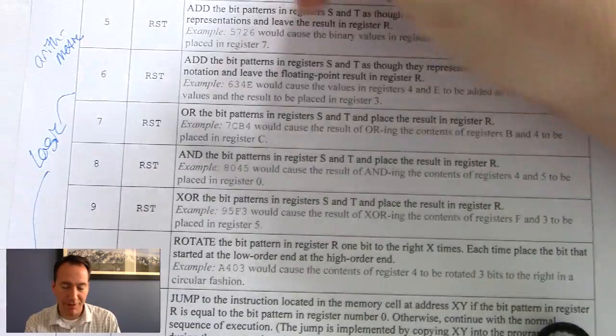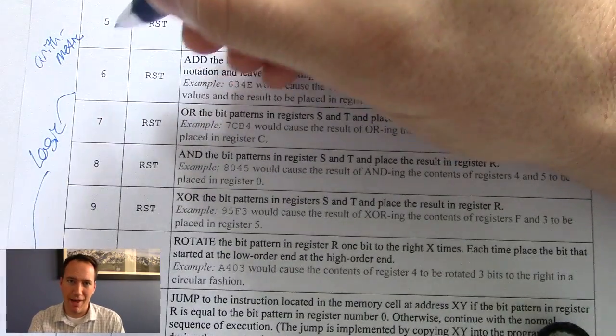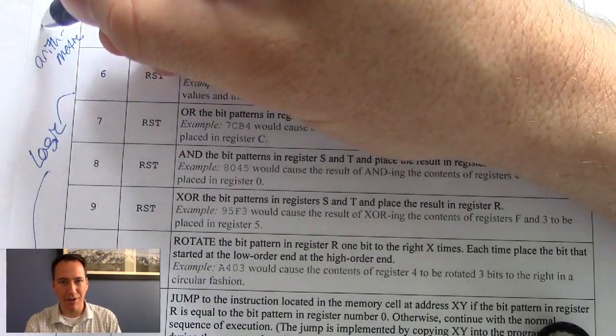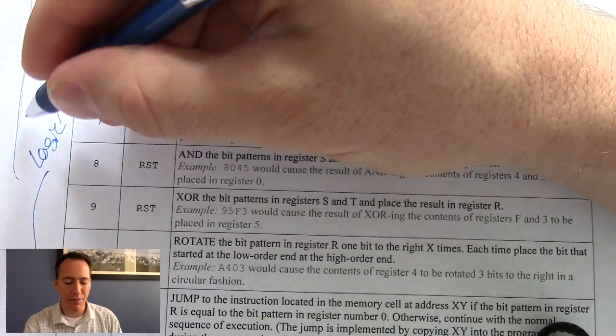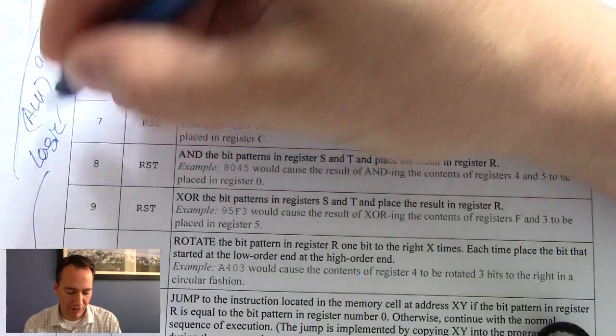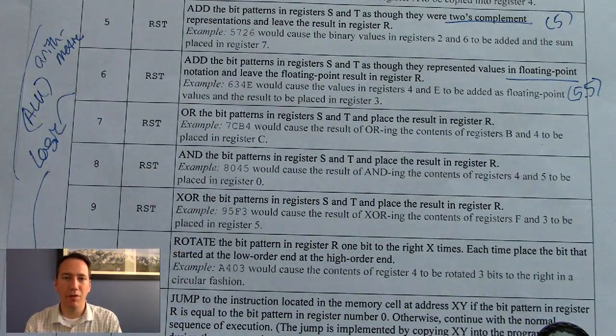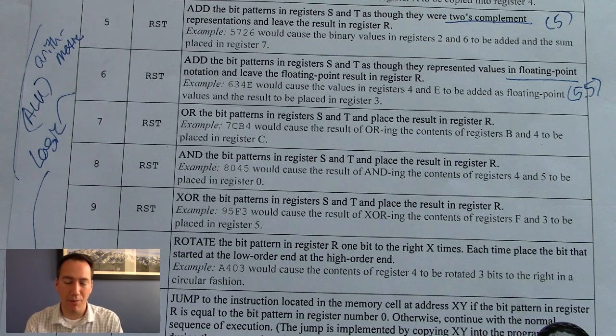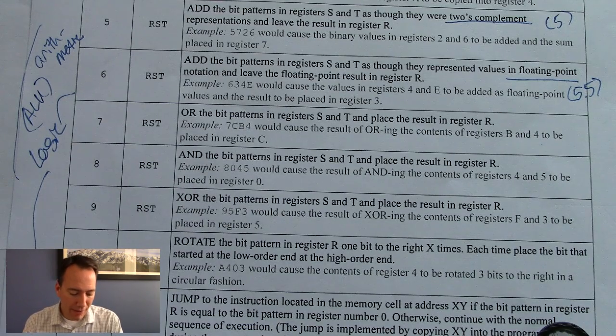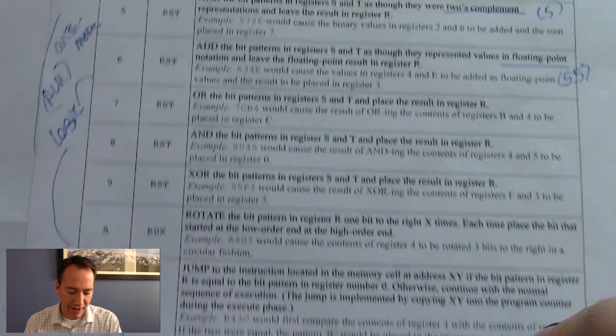So 7 through A are logic. 5 through 6 are arithmetic. And together these are the arithmetic logic unit, or ALU. The instructions 5 through A. And of course in a real processor there's a lot more.